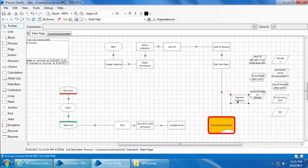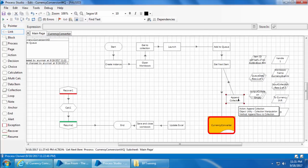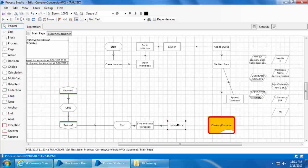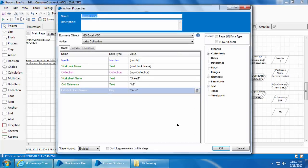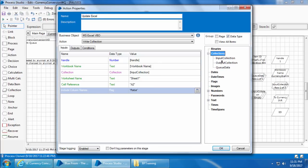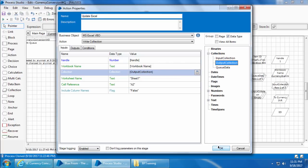Link the Append Collection stage back to the Get Next Item stage. Then open the Update Excel action stage, replace the input collection with the new output collection, and click OK.